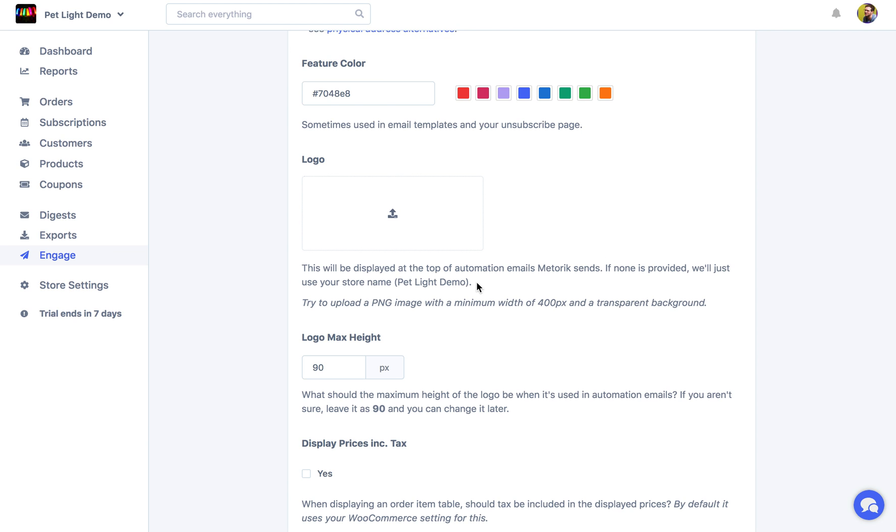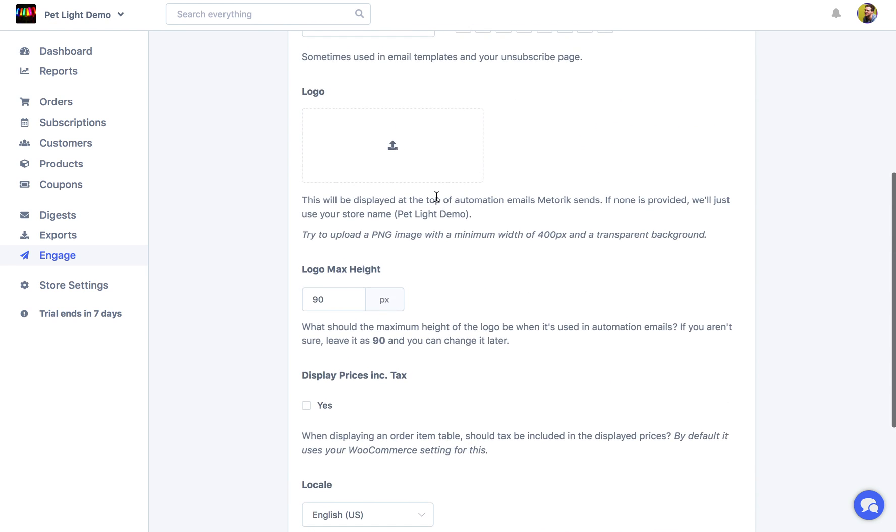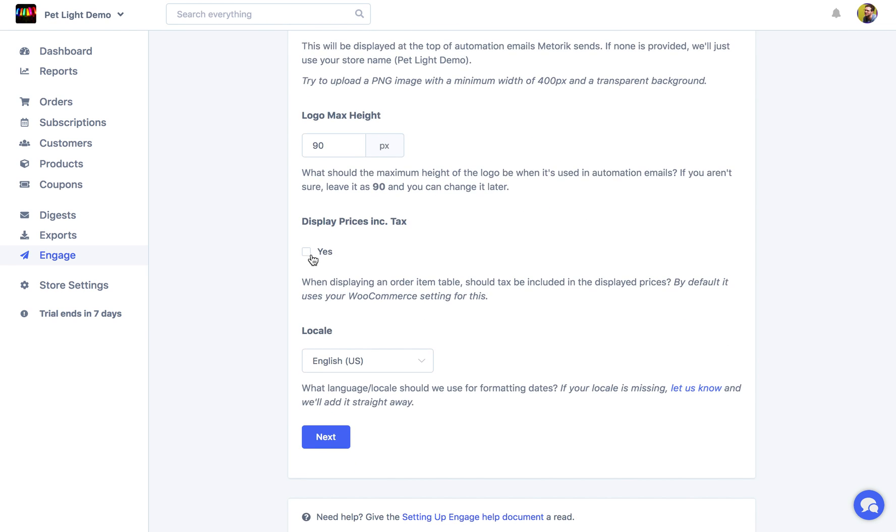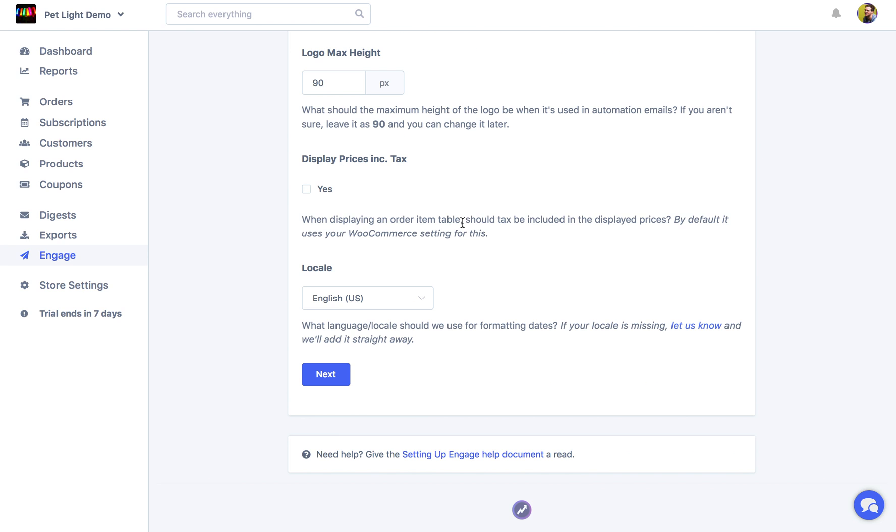It's completely optional, but if you do use those templates you're going to want to upload one. But we'll leave that step for now. And then there are a few other settings you can go through. And this screen is always changing. So as we add more settings you'll see them here. They might not be in the video today but they'll be there later.